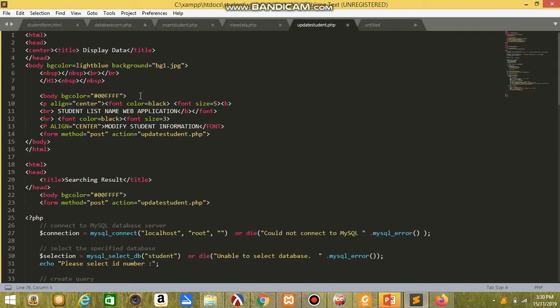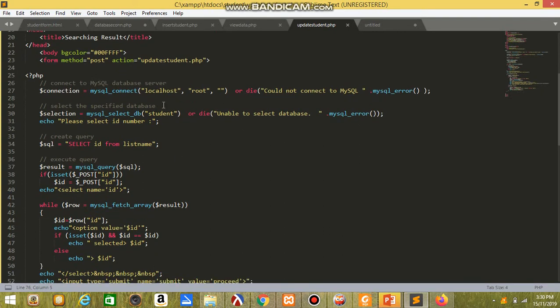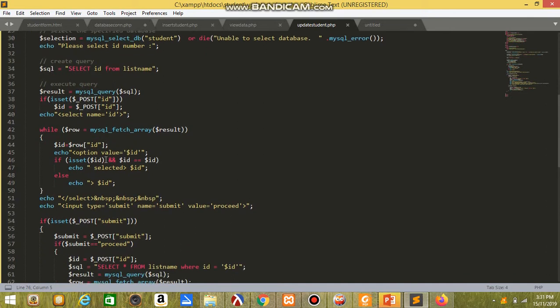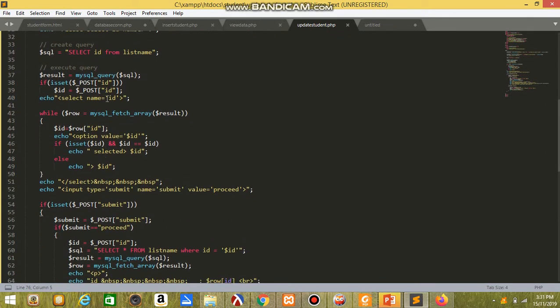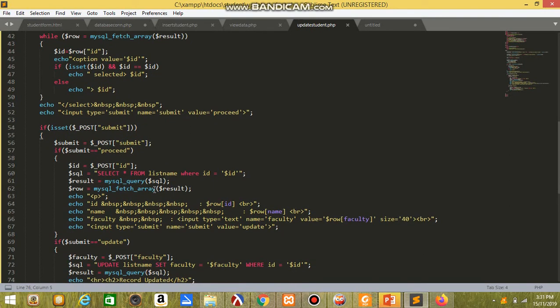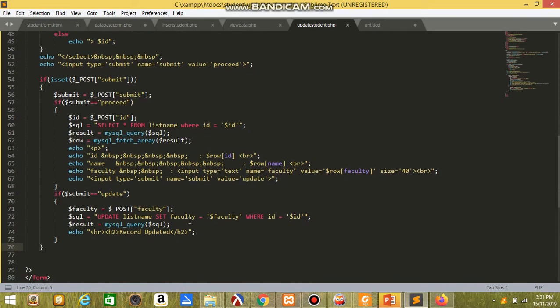This is the coding for update information at the database. I connect with the database and localhost. I select ID from list name which is I will edit. I will edit the faculty based on the ID inserted. I will select the ID and all the information will be provided by the ID that I have selected. And I will update the faculty name.